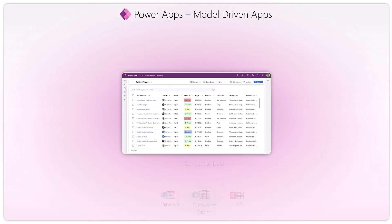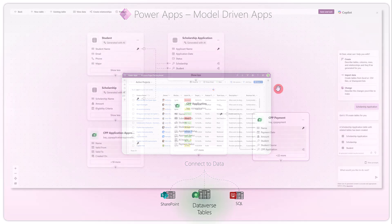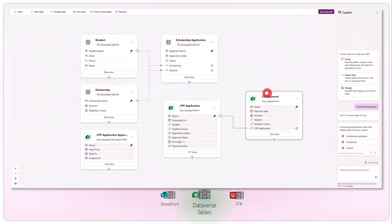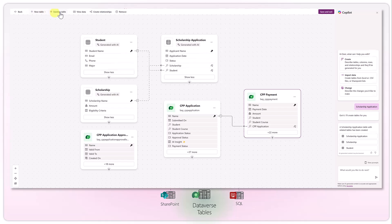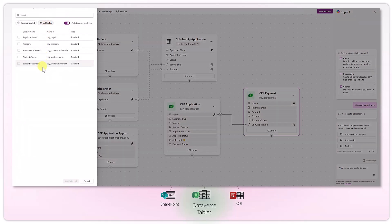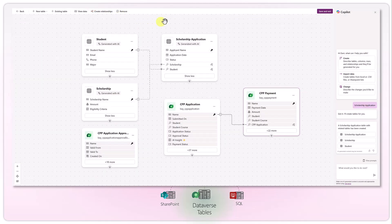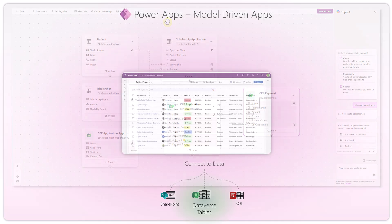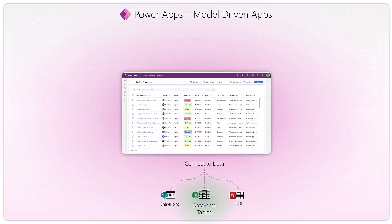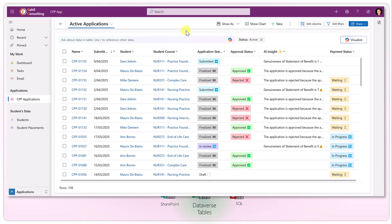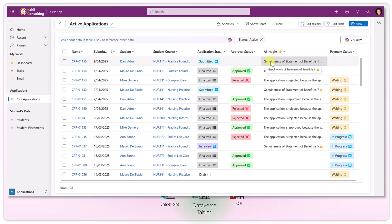The first thing you want to do is connect to data. When you design model-driven apps, you start by designing your data model. You can natively connect to Dataverse tables, then pick the tables, define relationships, and add them to your app. All the records you see in your app are stored in your database in Dataverse.